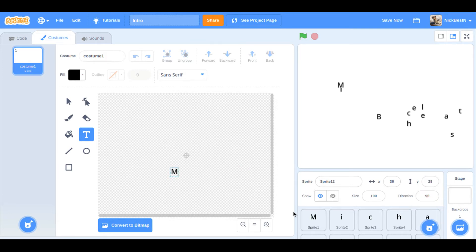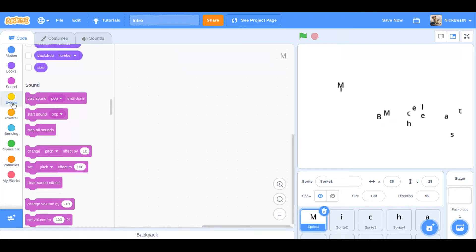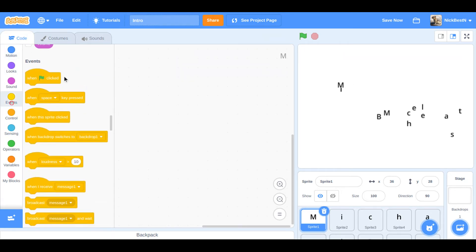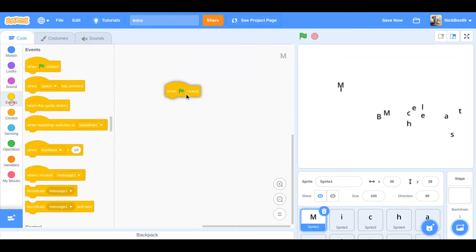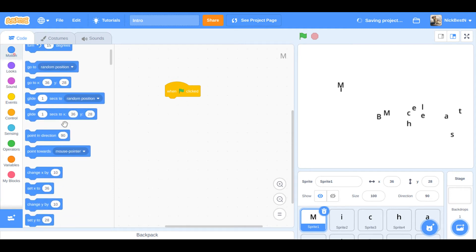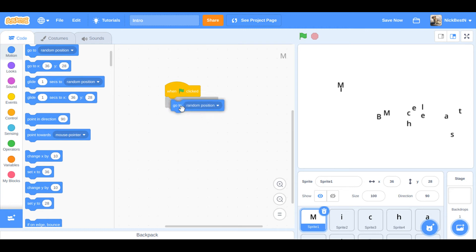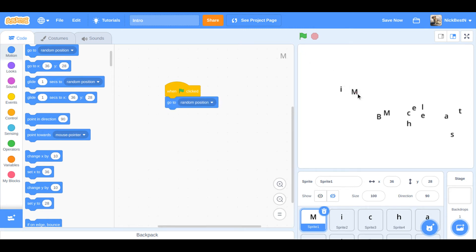Okay, so for every sprite it's going to be pretty simple. All it is, it's going to be like when clicked, go to random position, and then so like it's going to be like way out here and it comes in and it's going to stop right here. And then every single letter will be like that and it'll spell out his name.